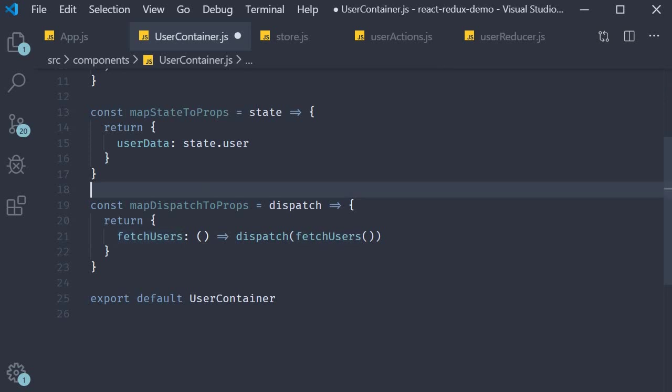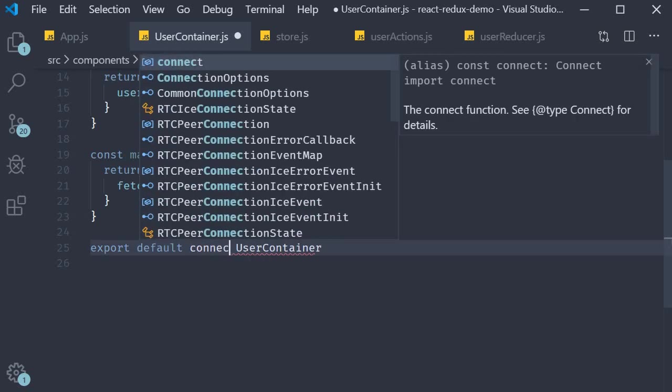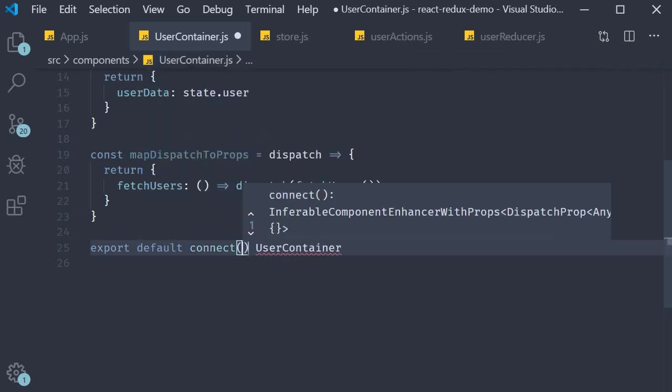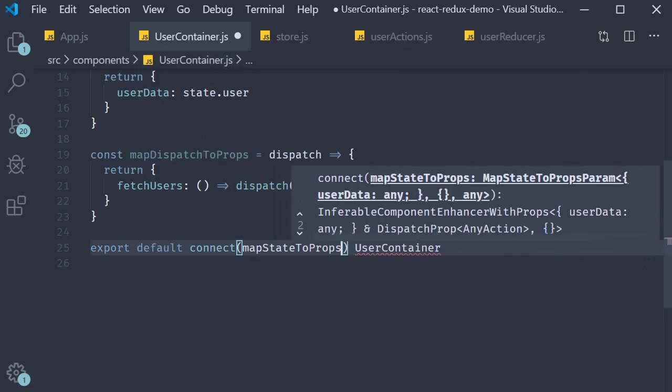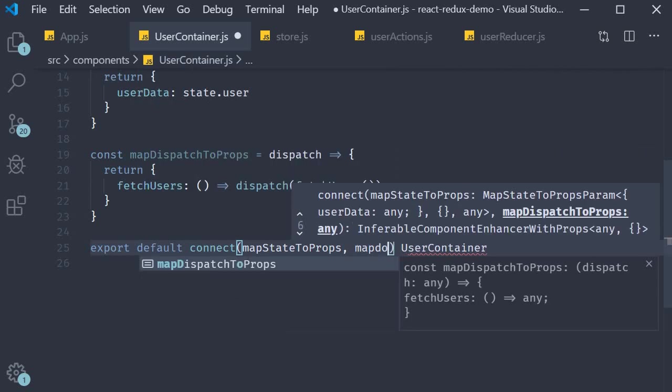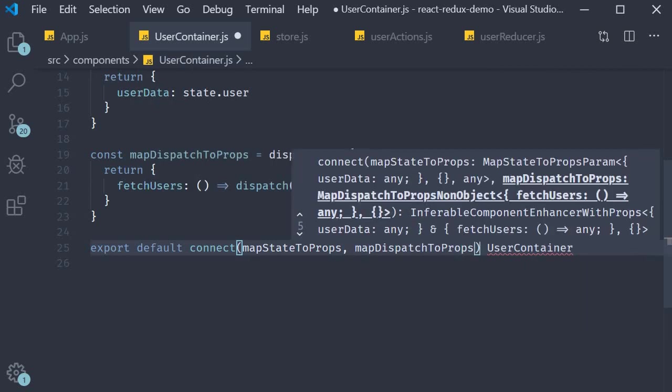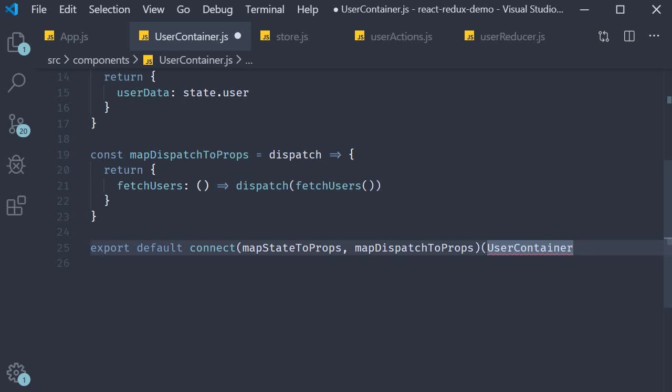To be able to make use of this we need to connect them to our component. So export default connect. Map state to props. Map dispatch to props and we connect it with user container.